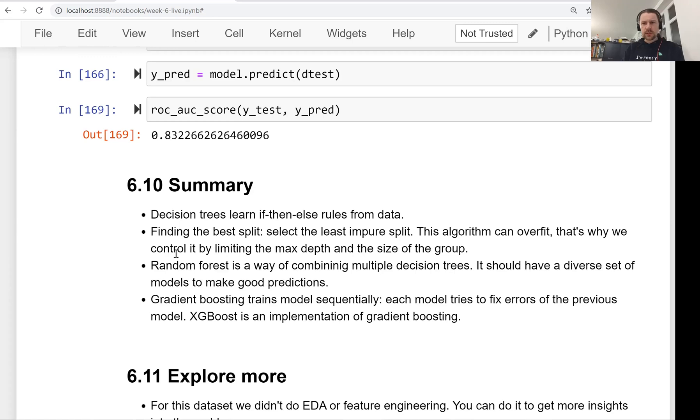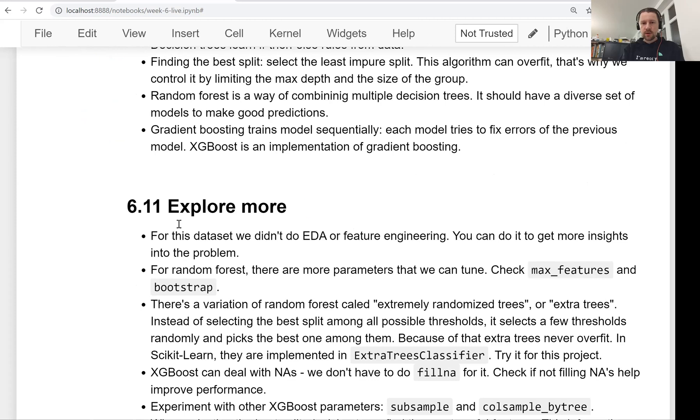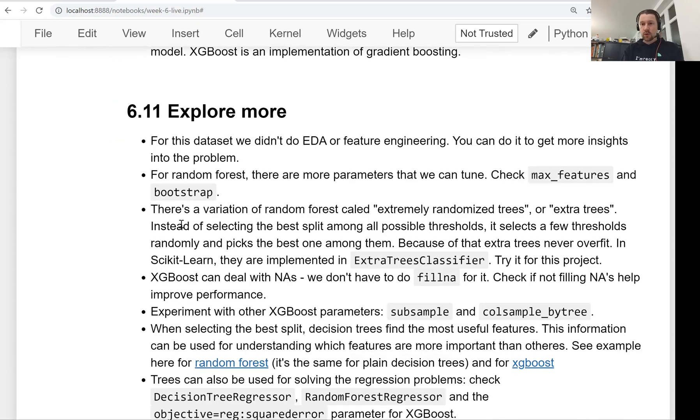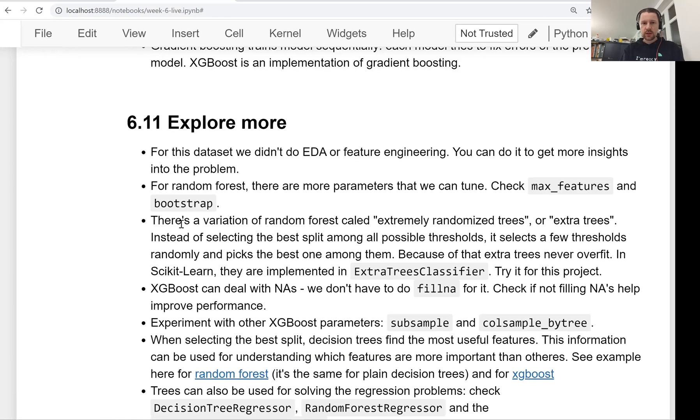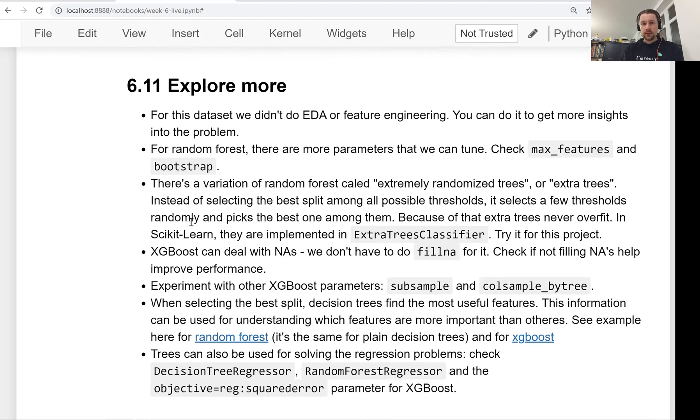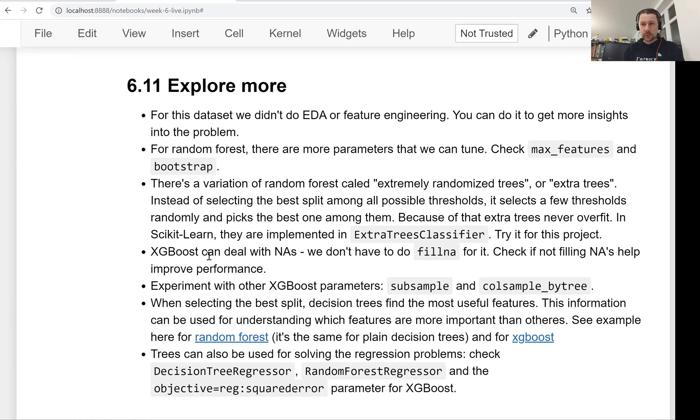So this is what we did in this session this week. We learned about tree-based models. Remember that there are more things you can explore. Check this out because we couldn't cover many different things, and there's a lot more you can learn. For example, XGBoost can deal with missing values out of the box, so we don't need to do anything with that. You can experiment with that as well.